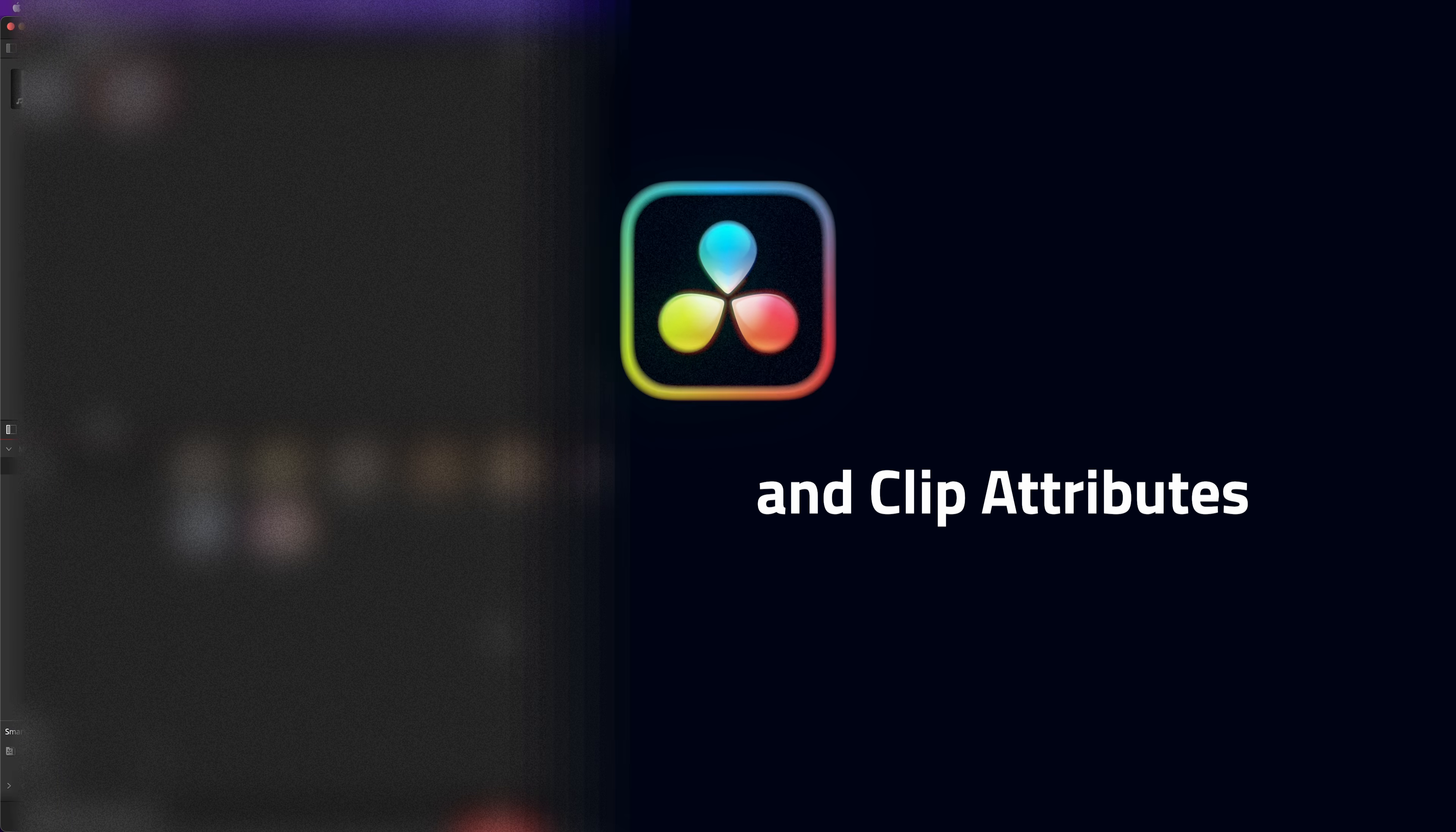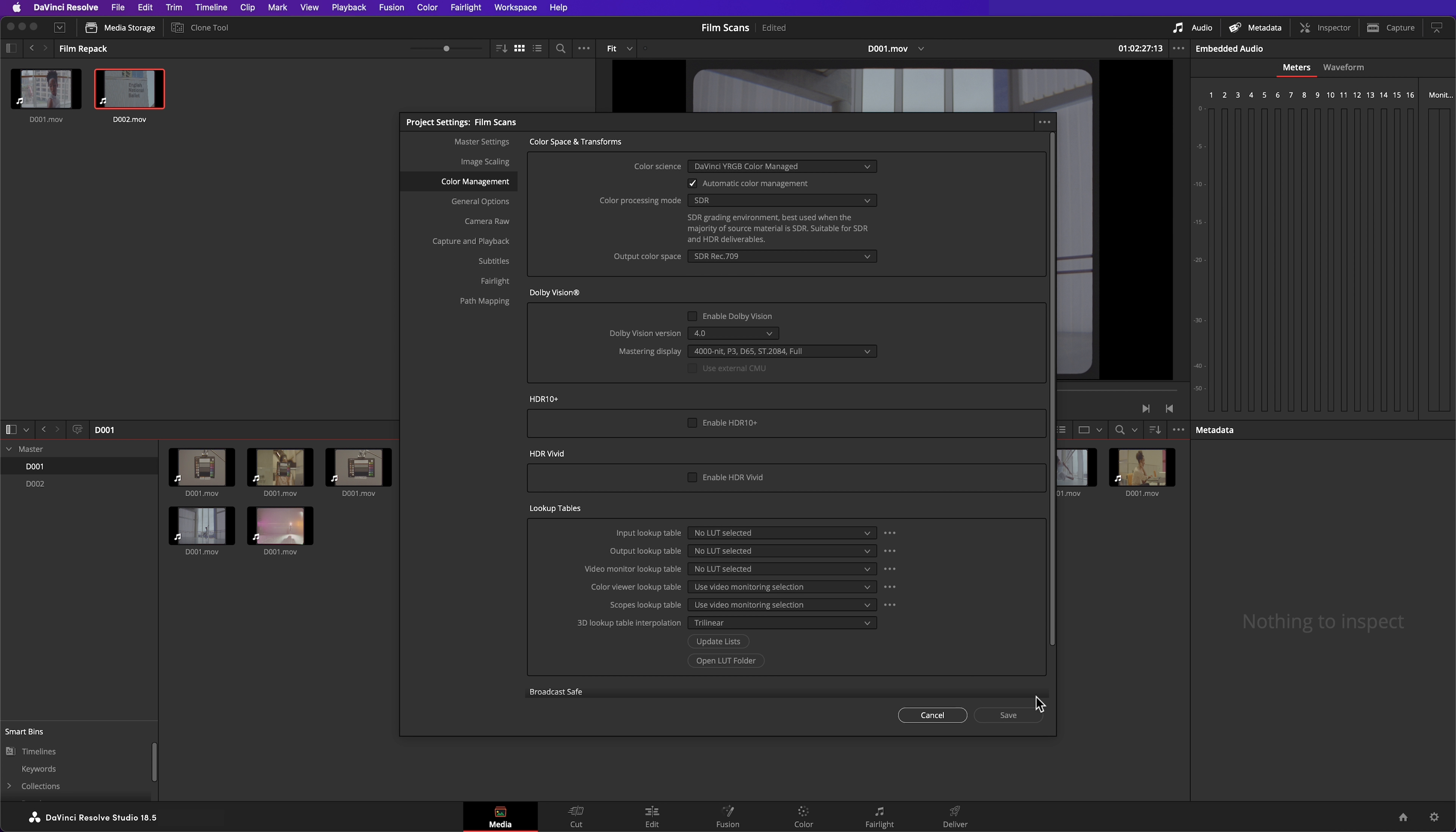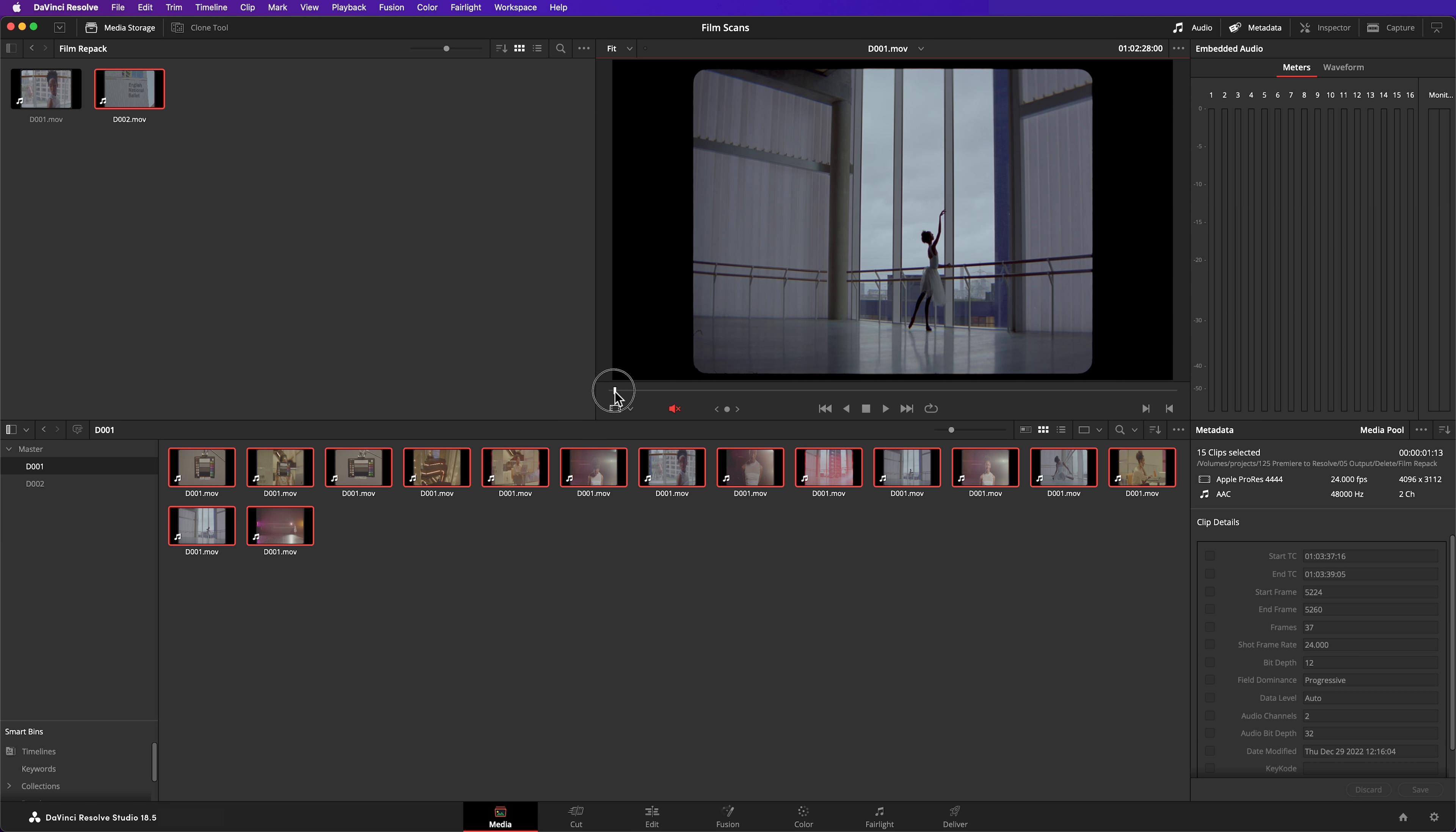Now this footage has been shot on a 1.5 times anamorphic lens. Let's get the footage to display correctly. First I'll turn colour management on. And then set these clips input colour space to the Cineon log. That's the colour space that's typically used when scanning film.